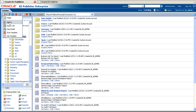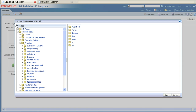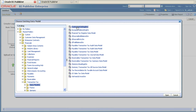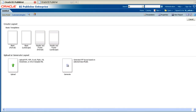Once you have navigated to the correct folder, click on the Create Item button and select Report. A window will be immediately displayed which will allow you to select a data model to be associated with your report definition. Navigate to the directory where you just created your new data model and then select it. You can see that in the top left-hand corner, the selected data model is now associated with this report definition.